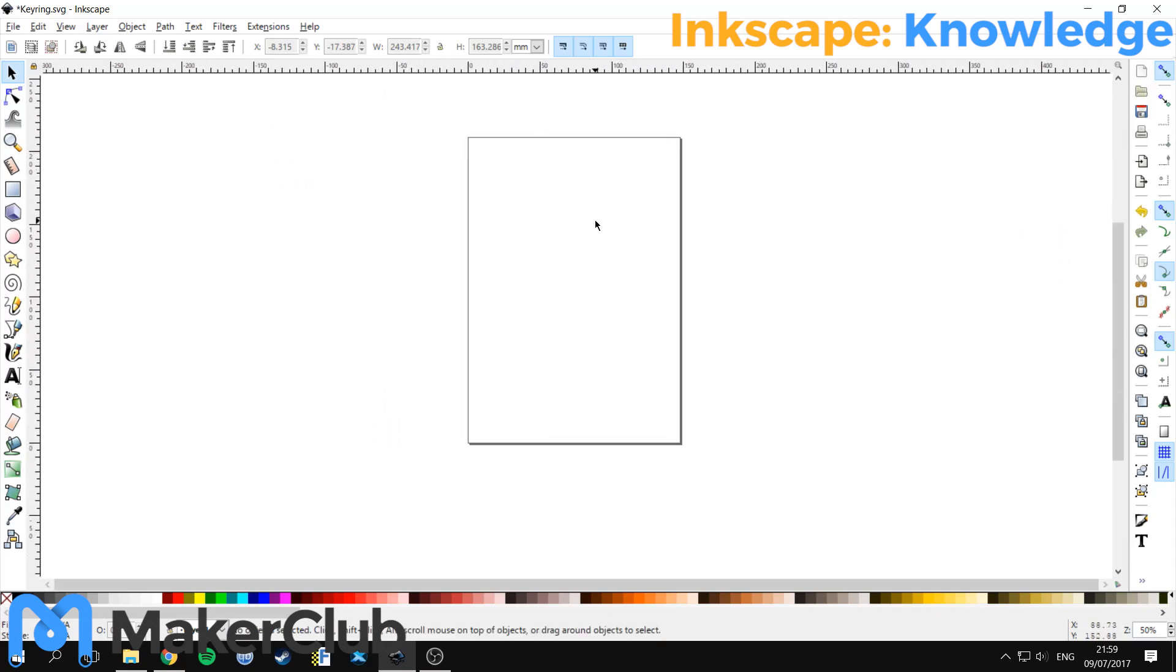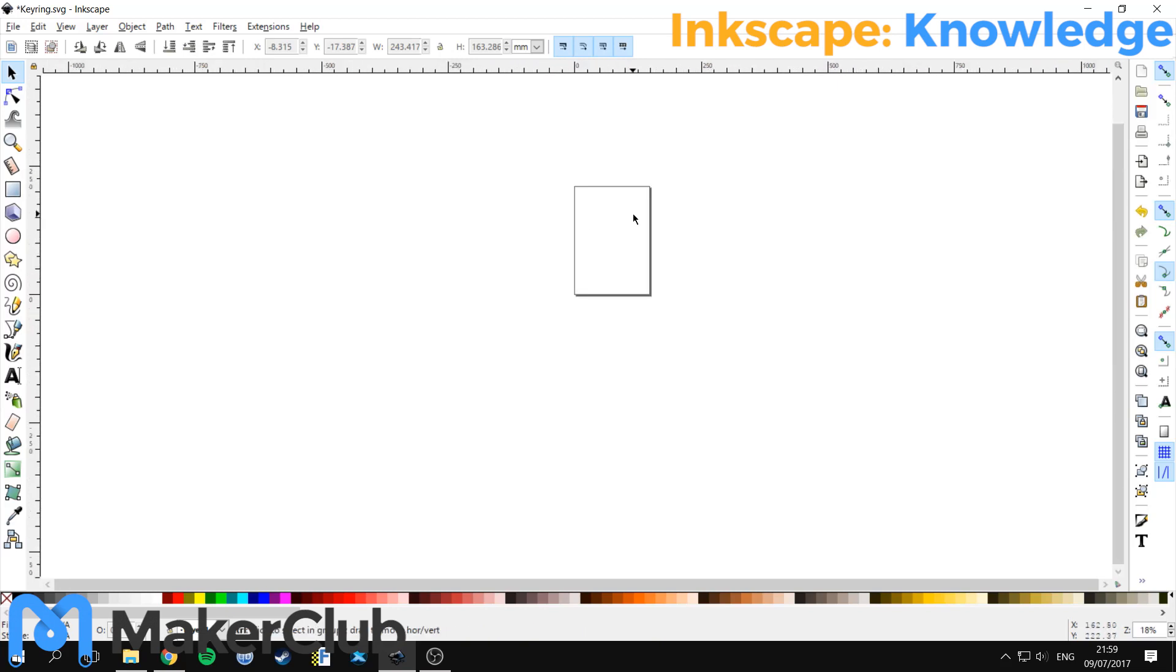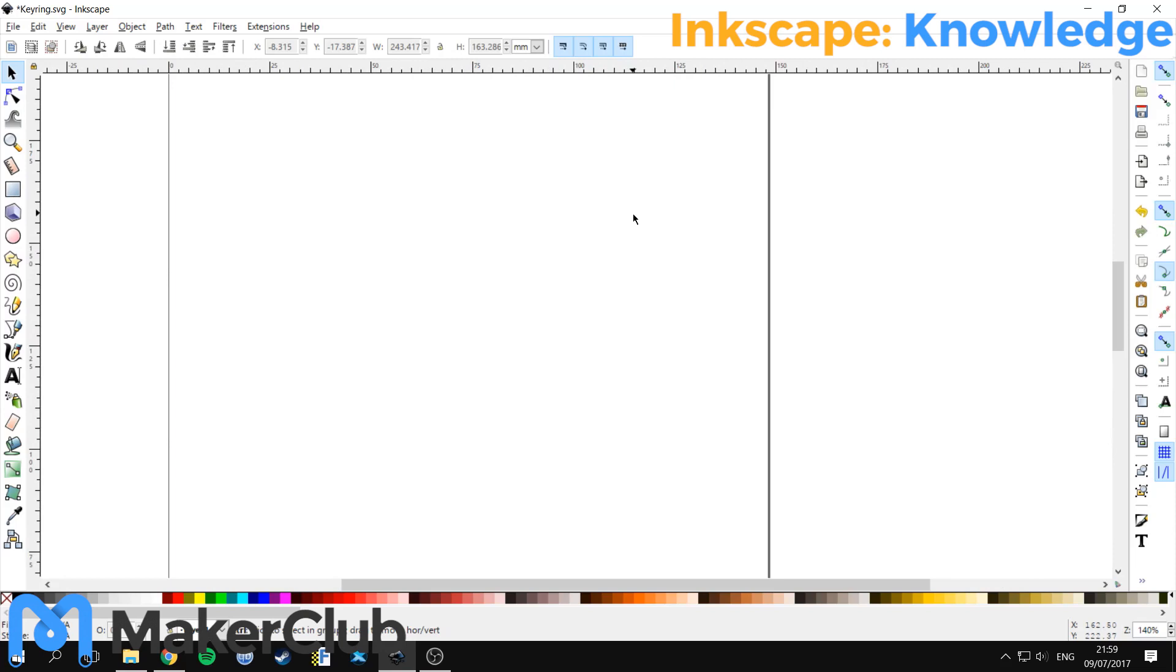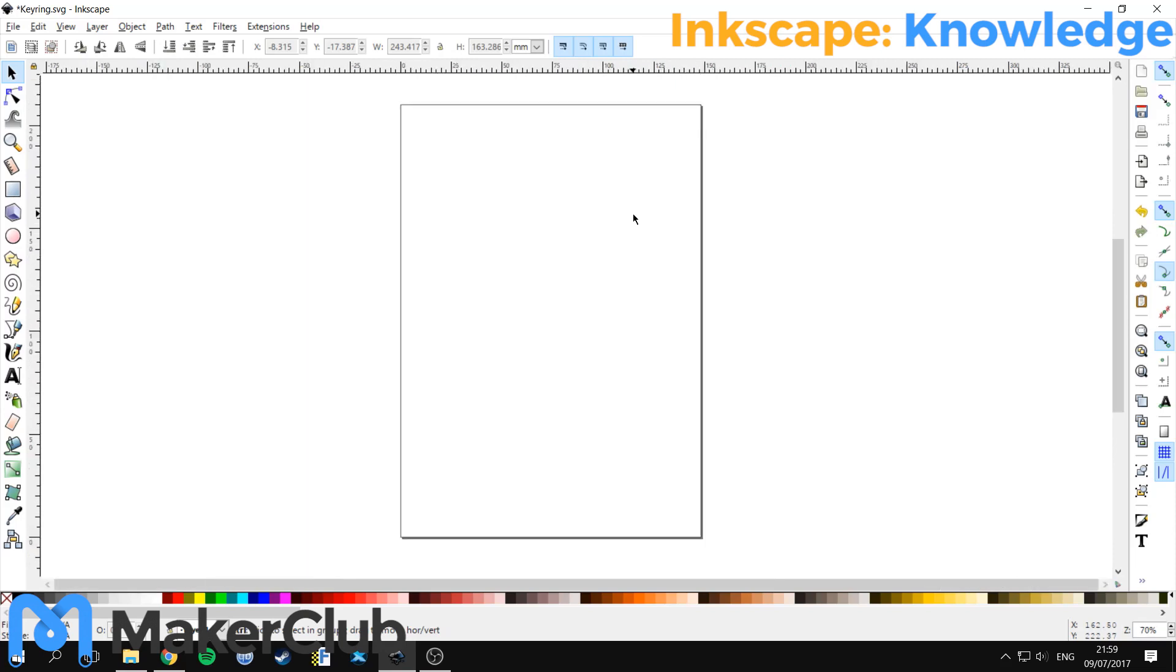If you need to zoom in at all you can hold the control key on the bottom left of your keyboard and scroll with your scroll wheel. This zooms out and in.